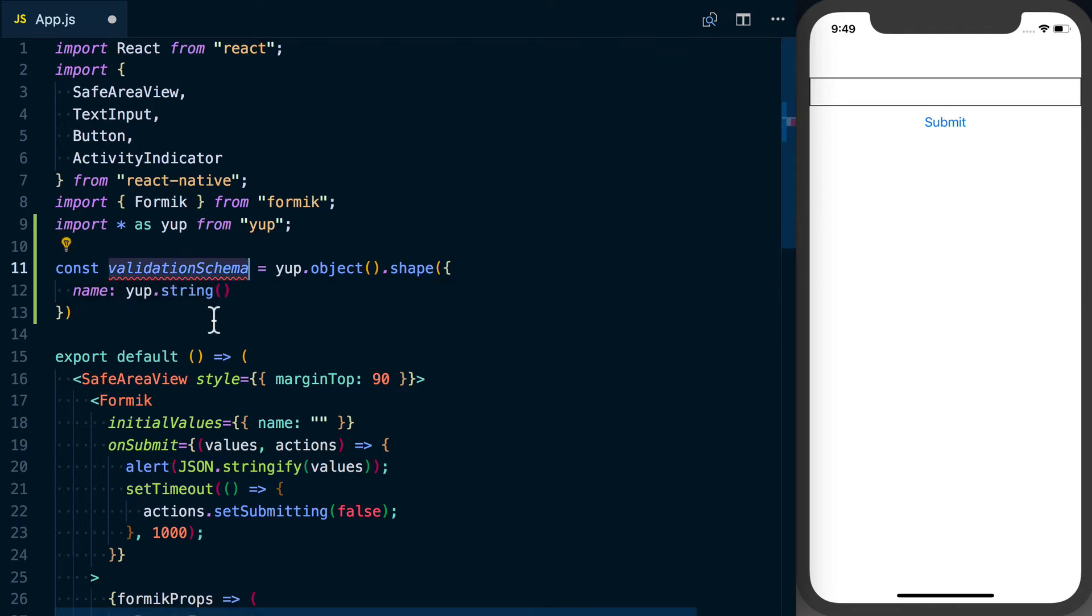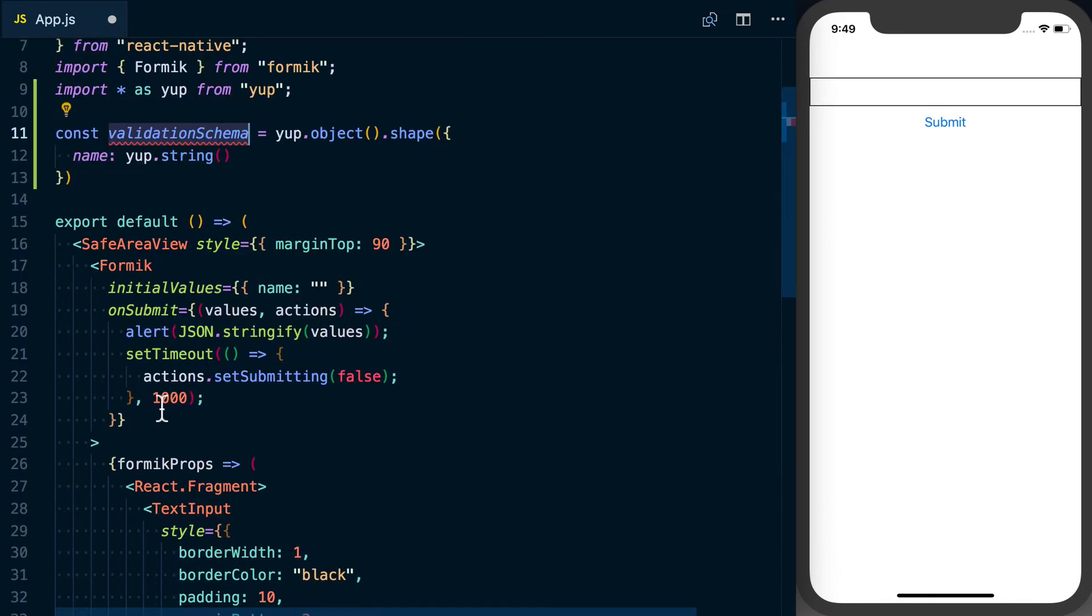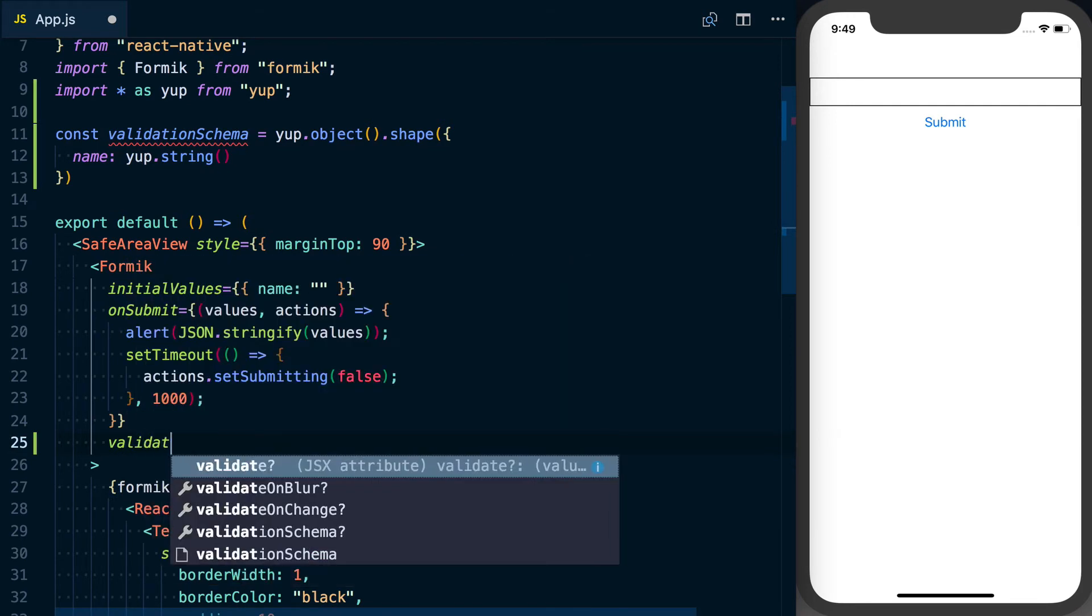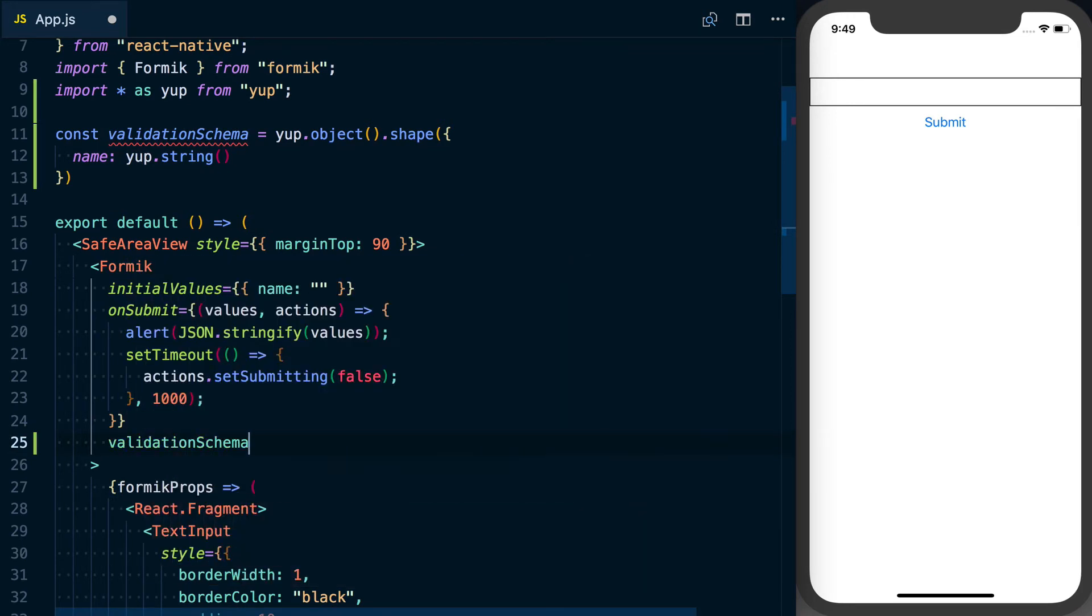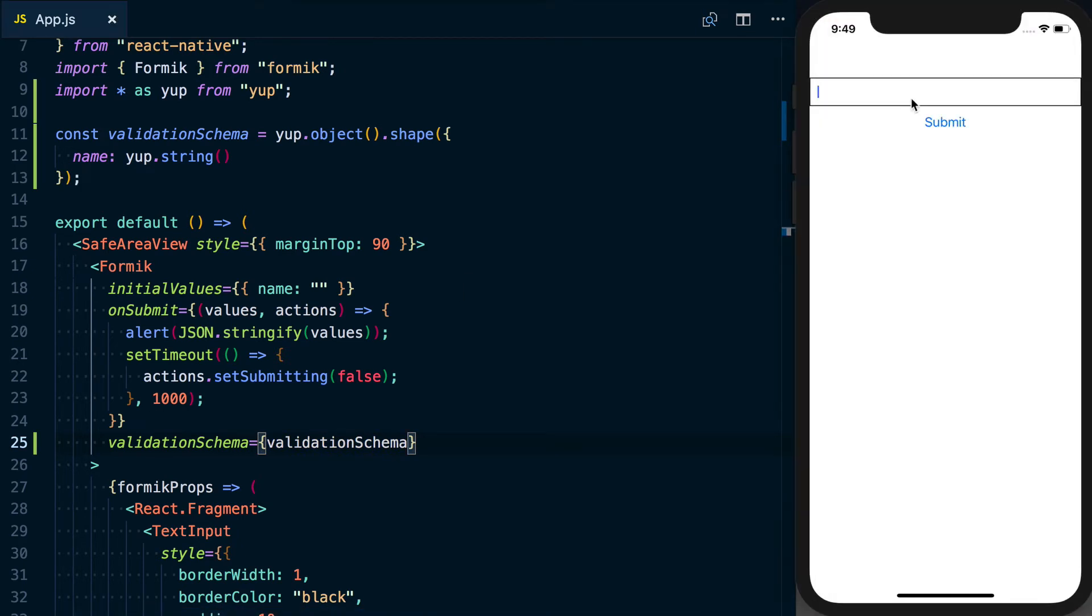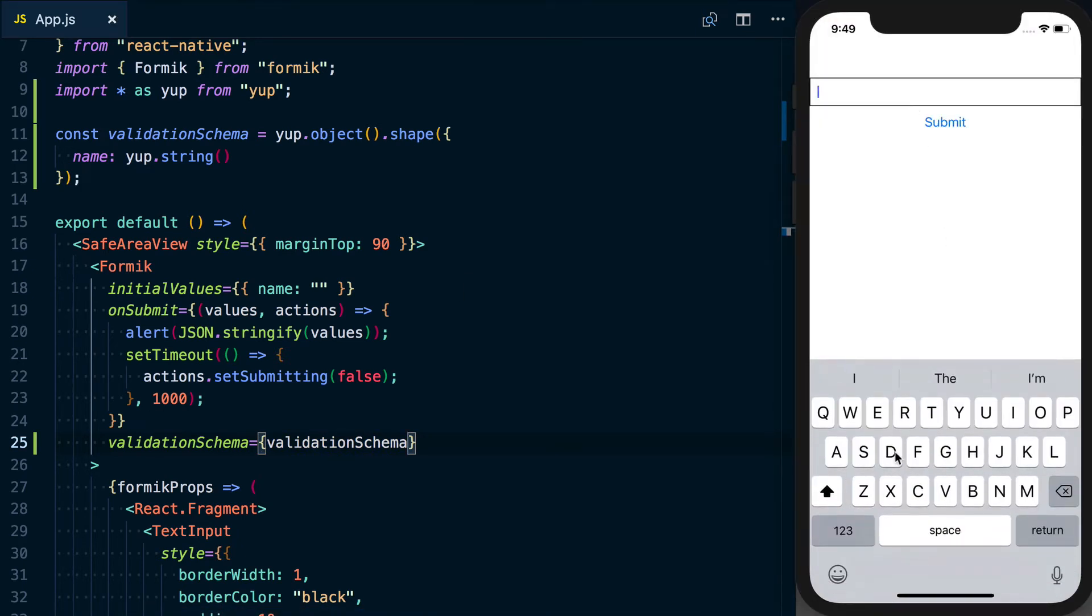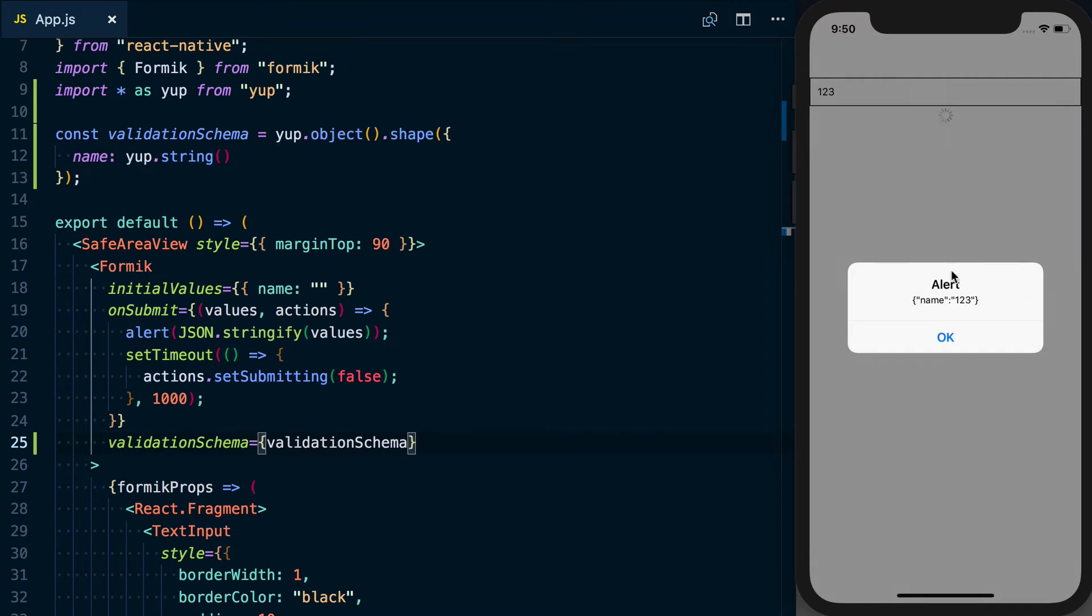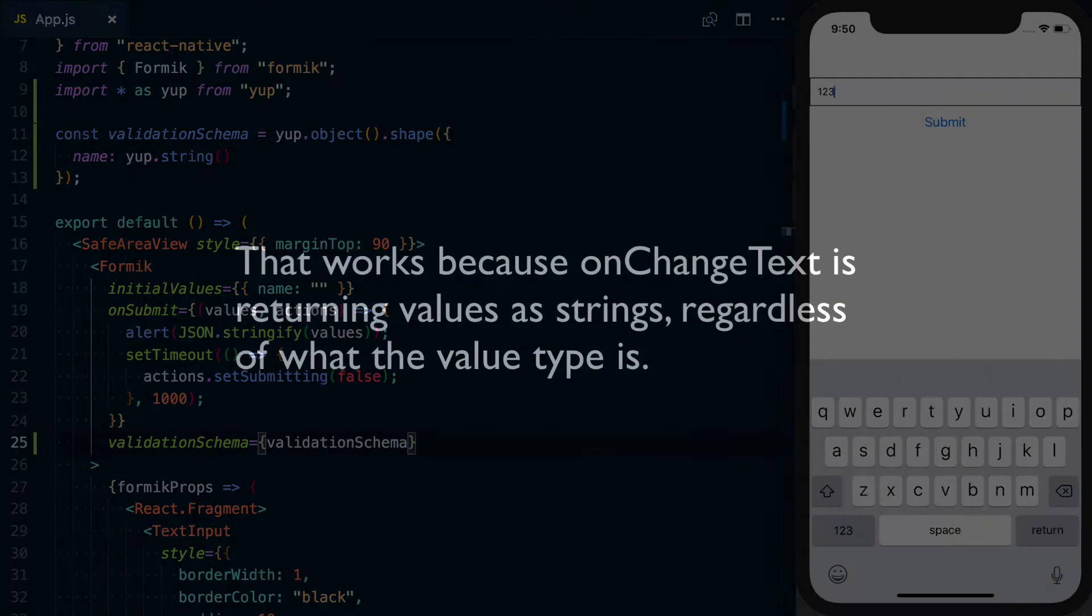So the way we would actually use this - we've got our validation schema and then all we have to do down here on our Formik prop, just like we did initial values or on submit, we can say validation schema is equal to our validationSchema. So now if I use this and actually try to submit, let's put numbers in here - these might actually be saved as a string, we'll see. So we see that works.